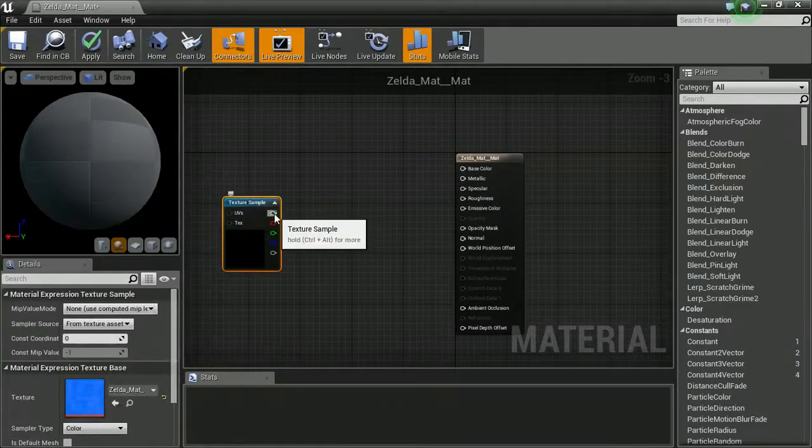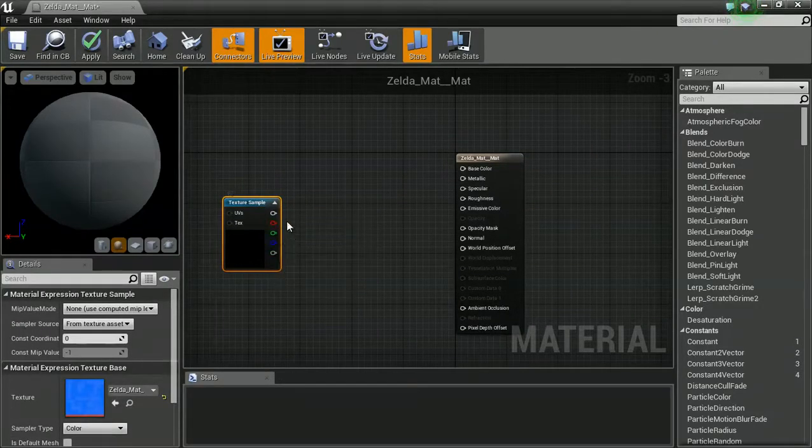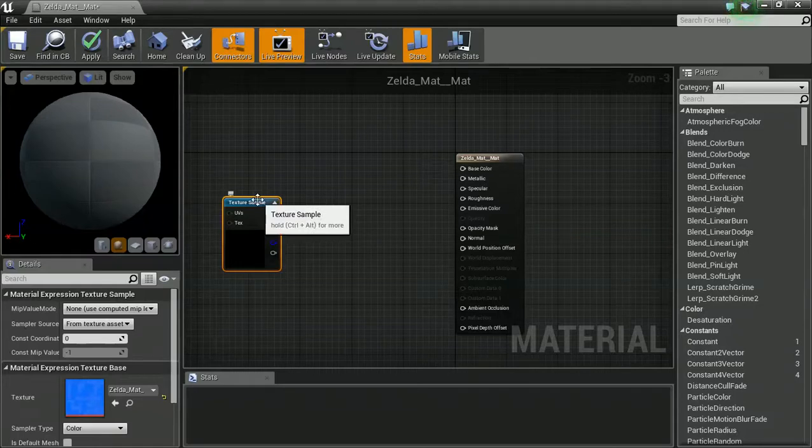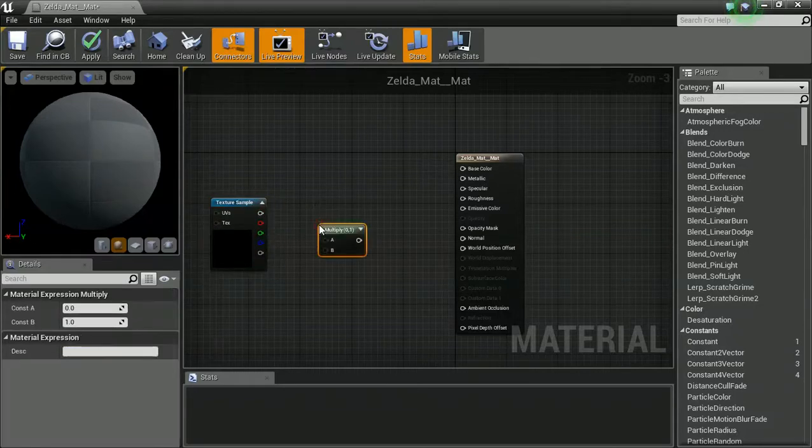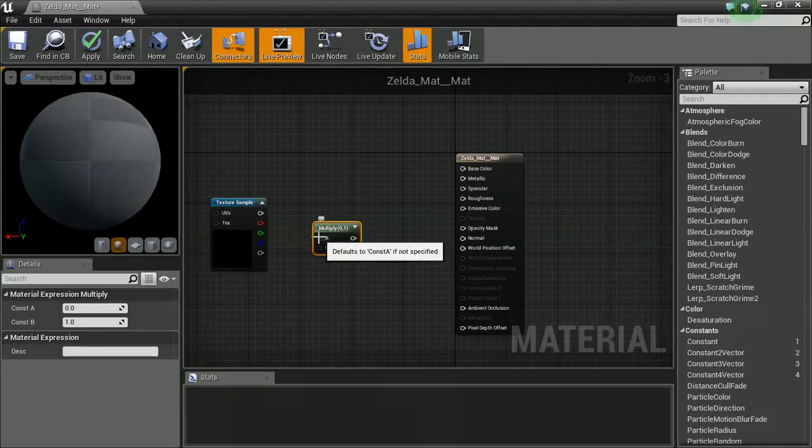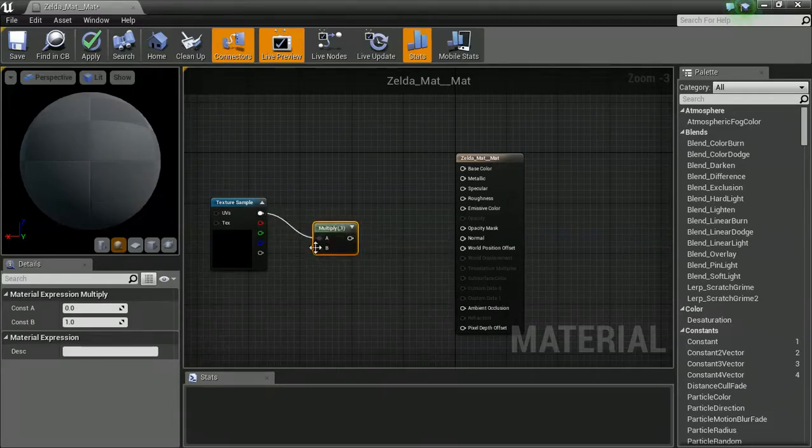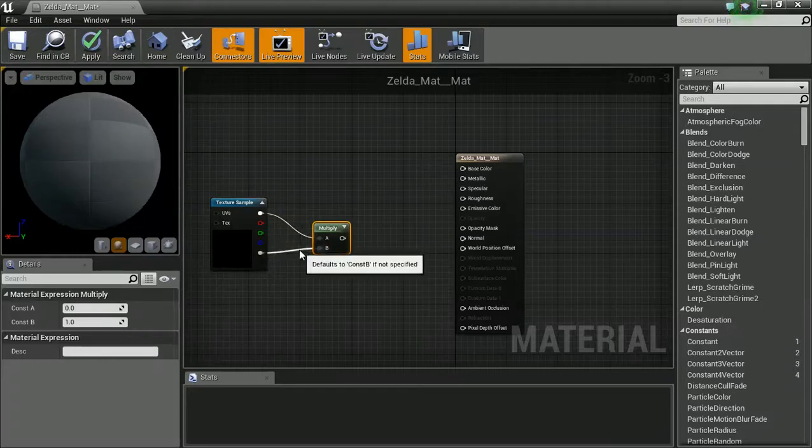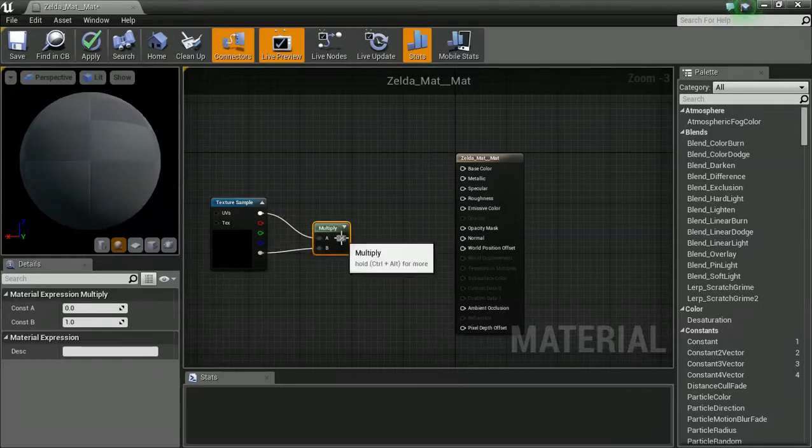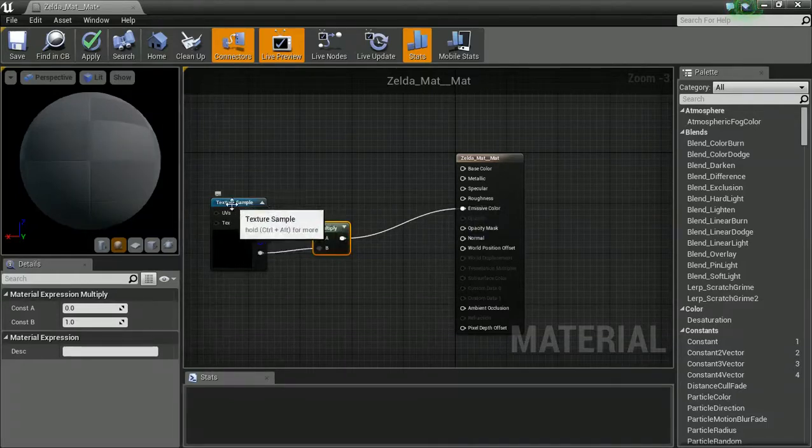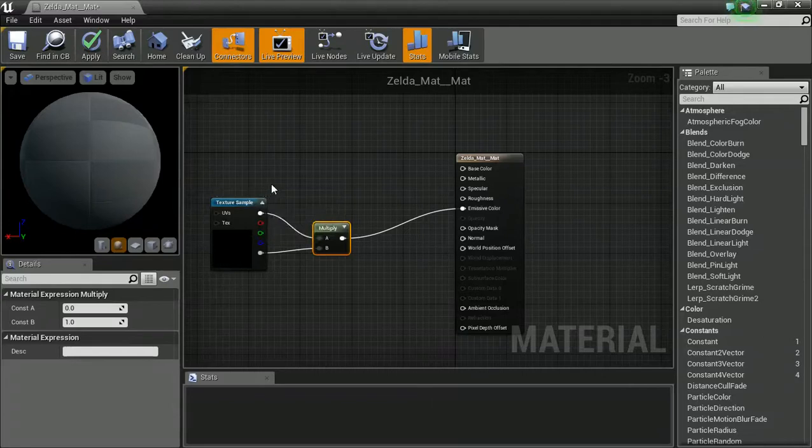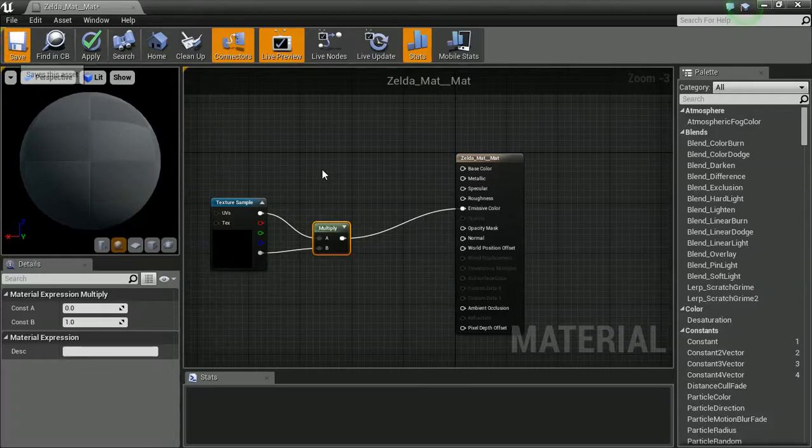We're going to want to take the alpha channel from this because it's a PNG. So, let's create a multiply by holding M and clicking and combine the RGB with the alpha. And now if we throw that into the emissive color, what we should get is hopefully just this effect. So, I'm just going to press save and give it a second to update.